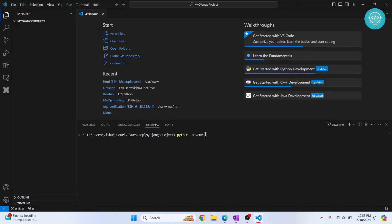So I'll write .venv. This dot represents that this folder will be hidden in Linux and Mac OS. So hit enter.